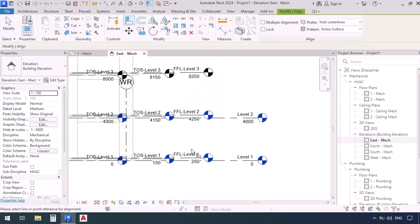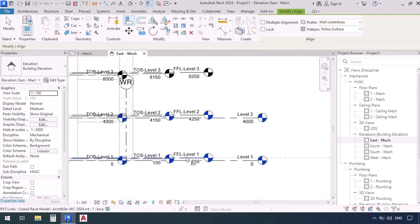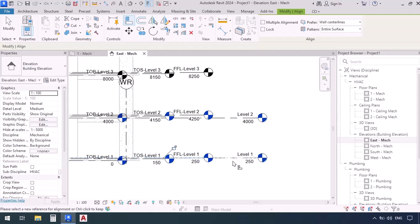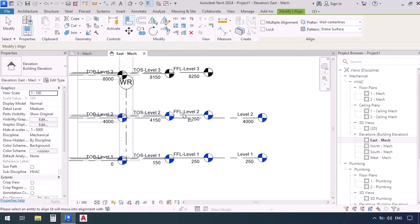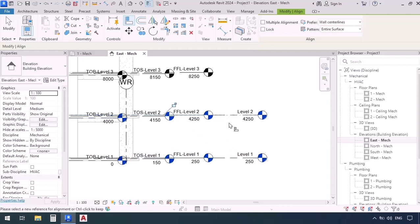Our basis is going to be FFL level 1 so I'm going to click on it and then I'm going to want this level 1 of the template to be aligned with it. So click and then I'm going to click on FFL level 2 and then click on level 2 from the template so that they become aligned.